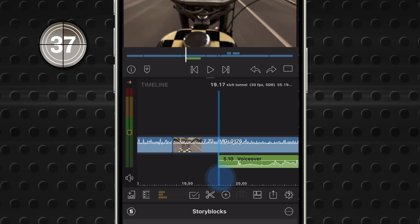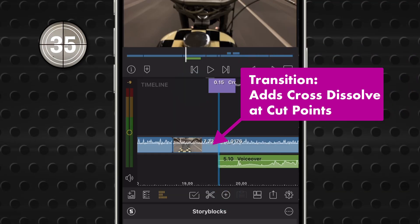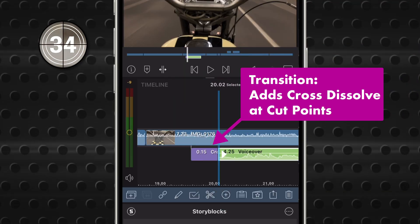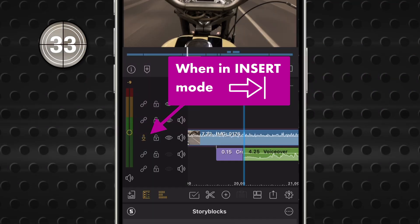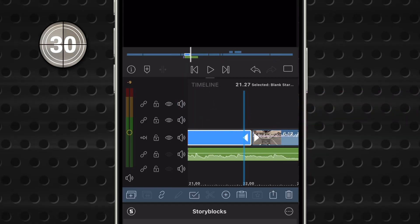With your playhead at a cut point, tap Transition to add a cross-dissolve. When you're in Insert mode, tap Blank Clip to create some space on your timeline.